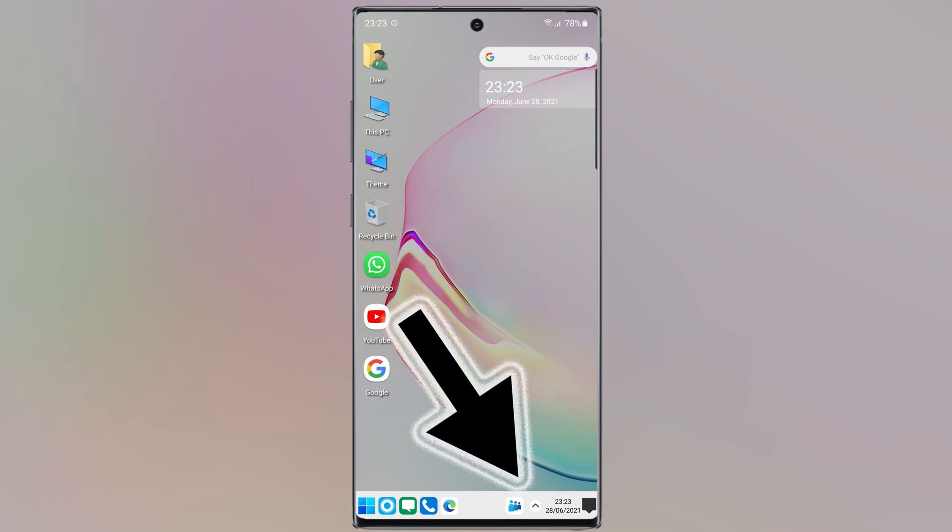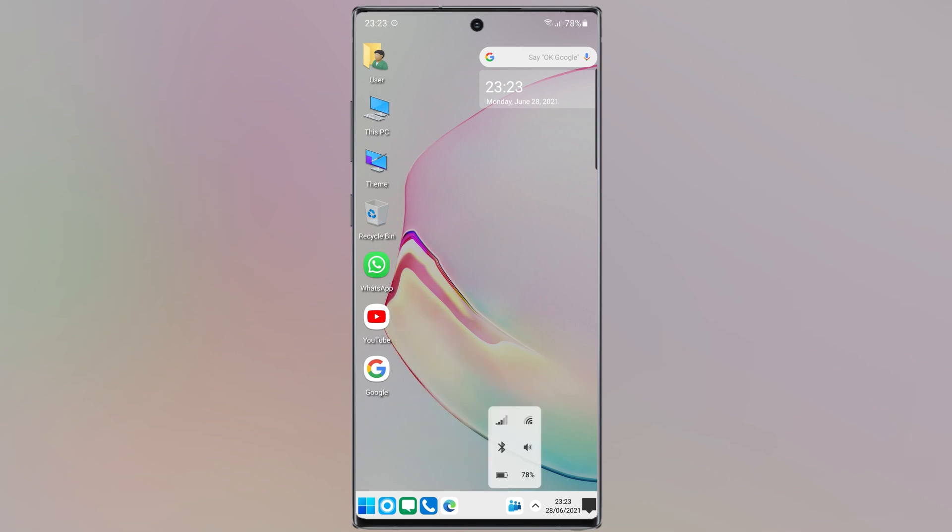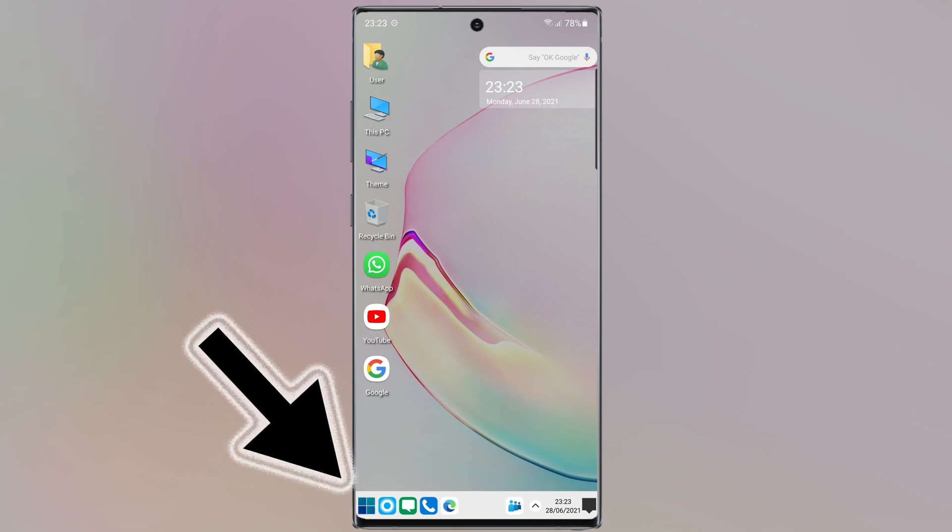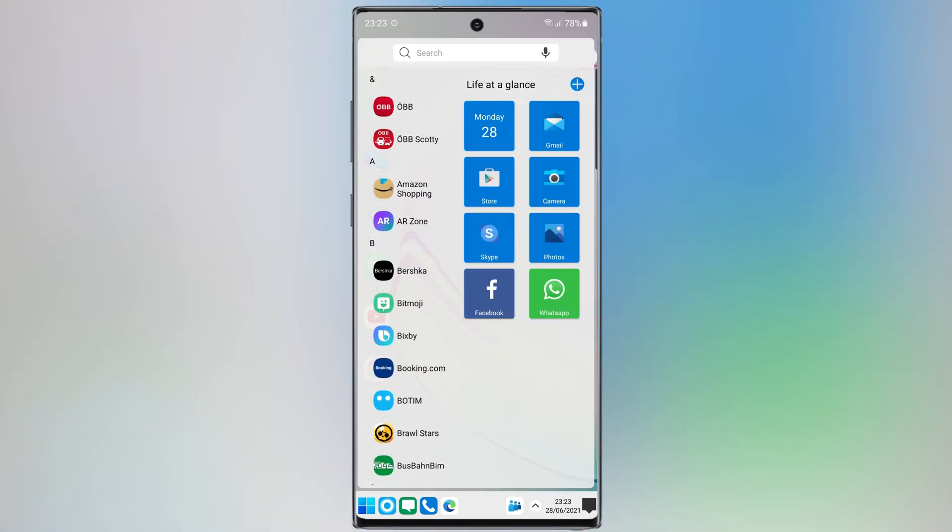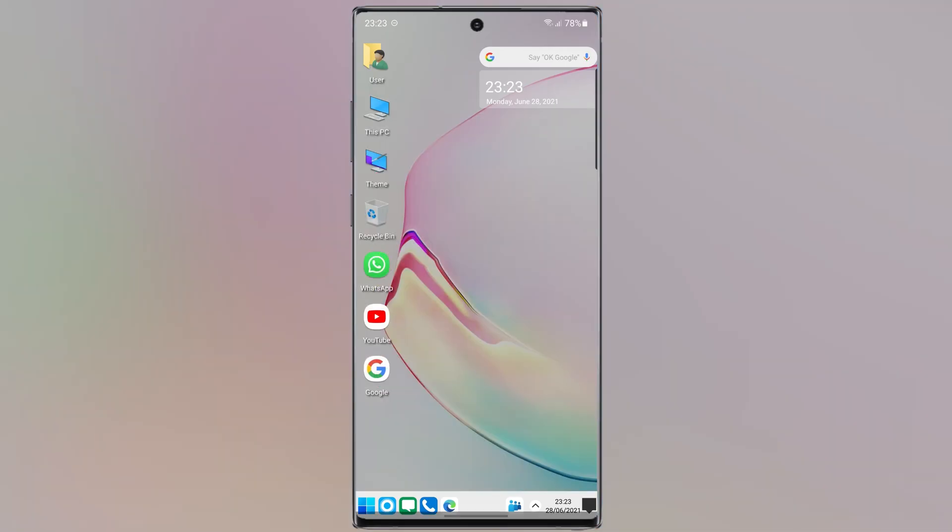And for those who like the Windows theme, see you soon in the next video.